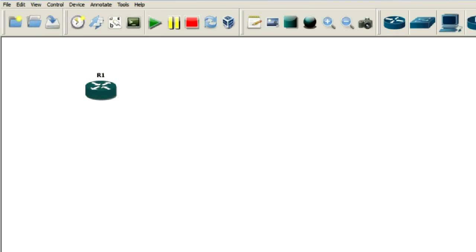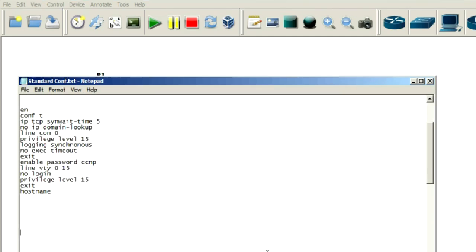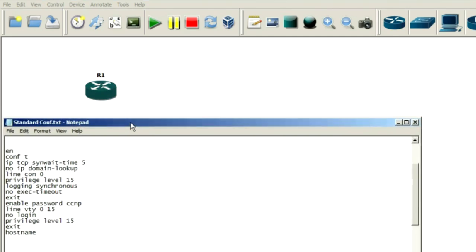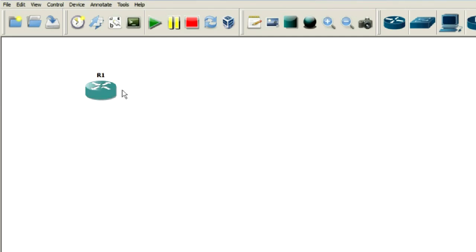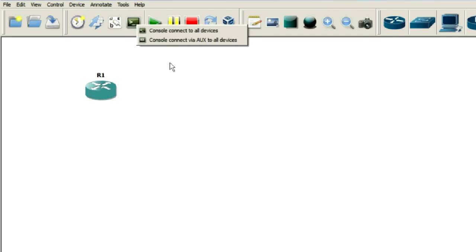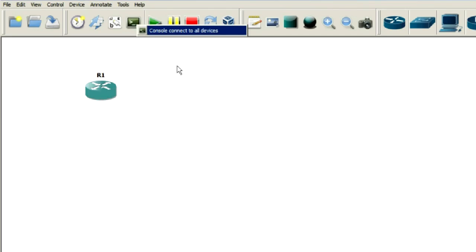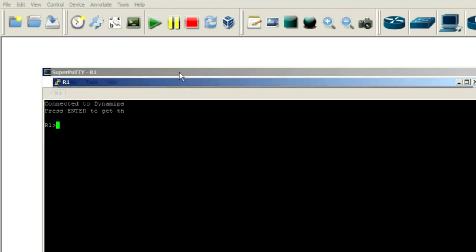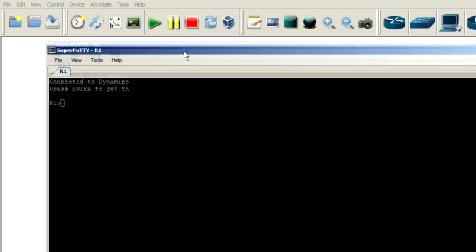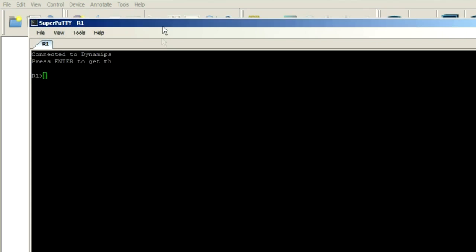Let's try from a PuTTY window here. Let me open up GNS3. And I'll start up this router here. Get that going. And let's say I have a config that I want to paste into that. Let me get that thing started up here. Let me get a Super PuTTY window going.